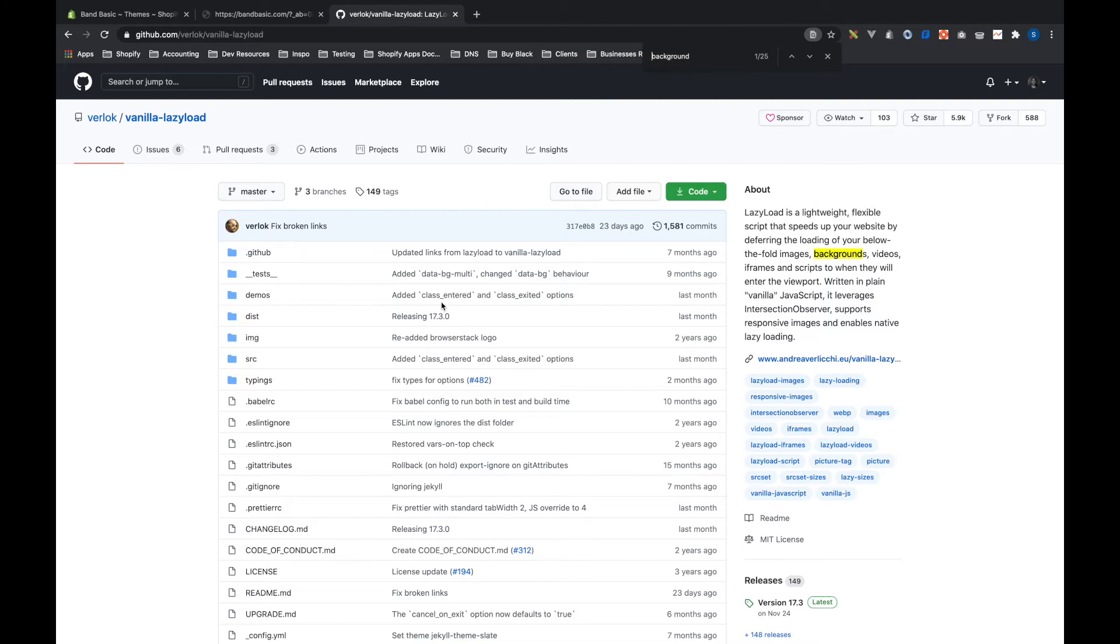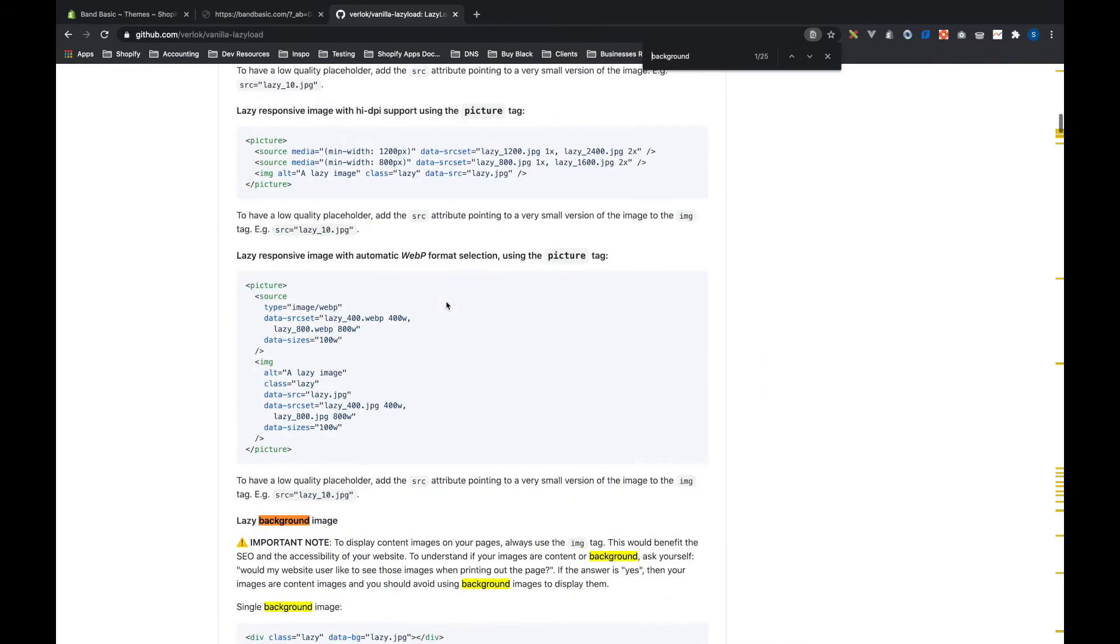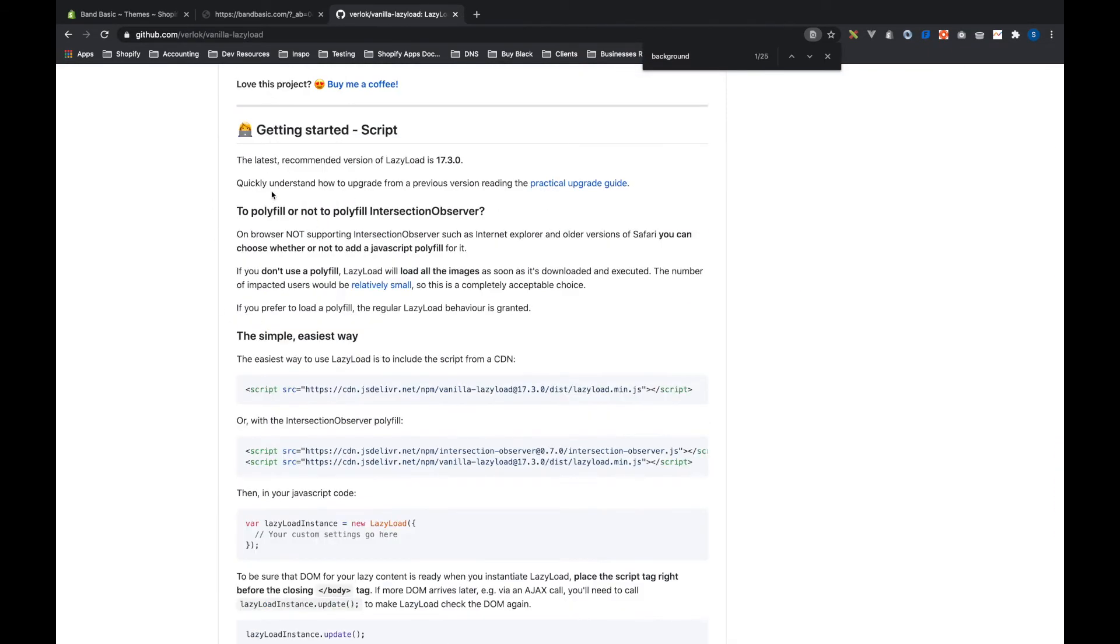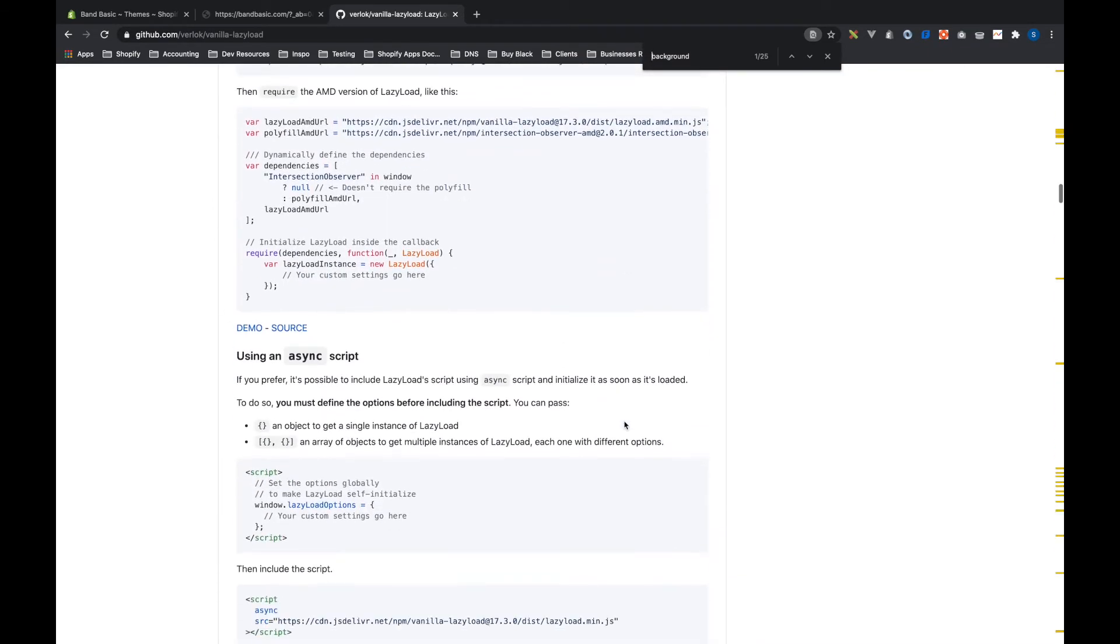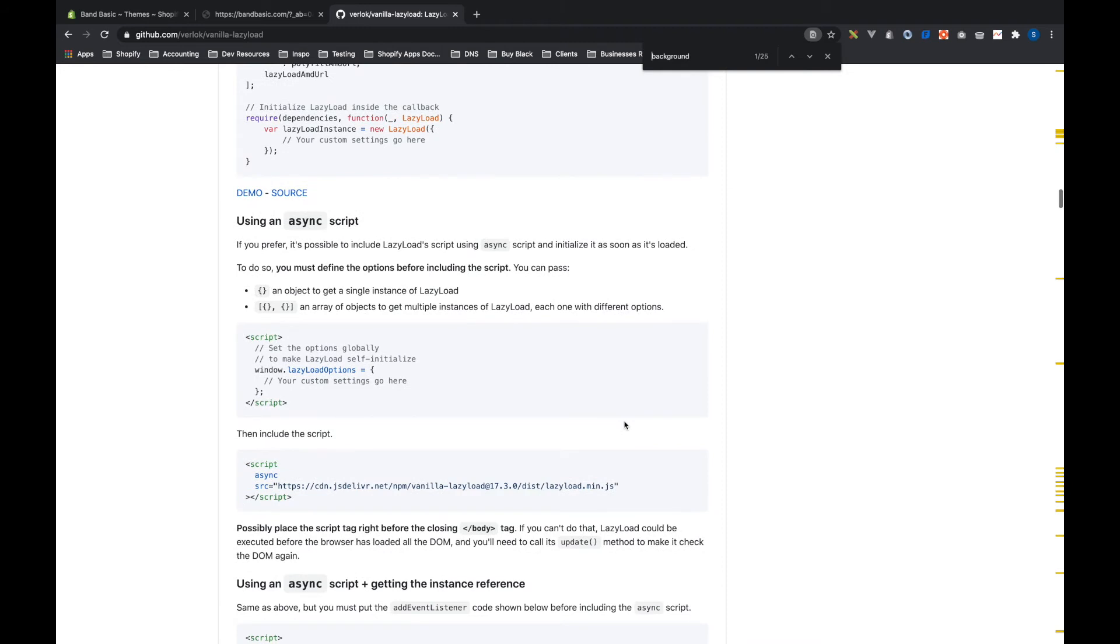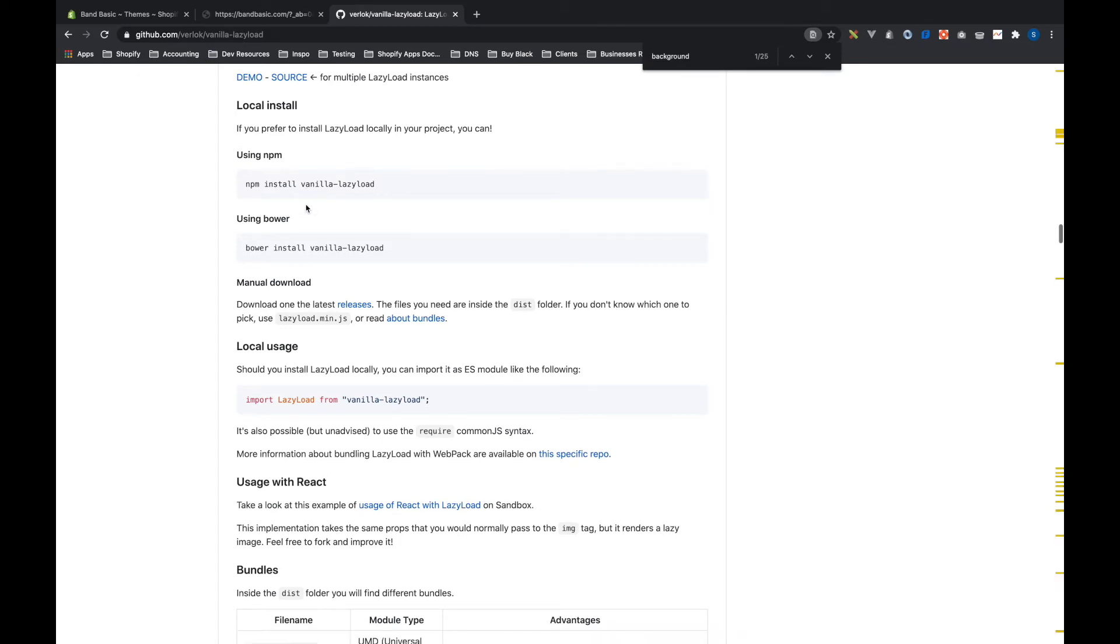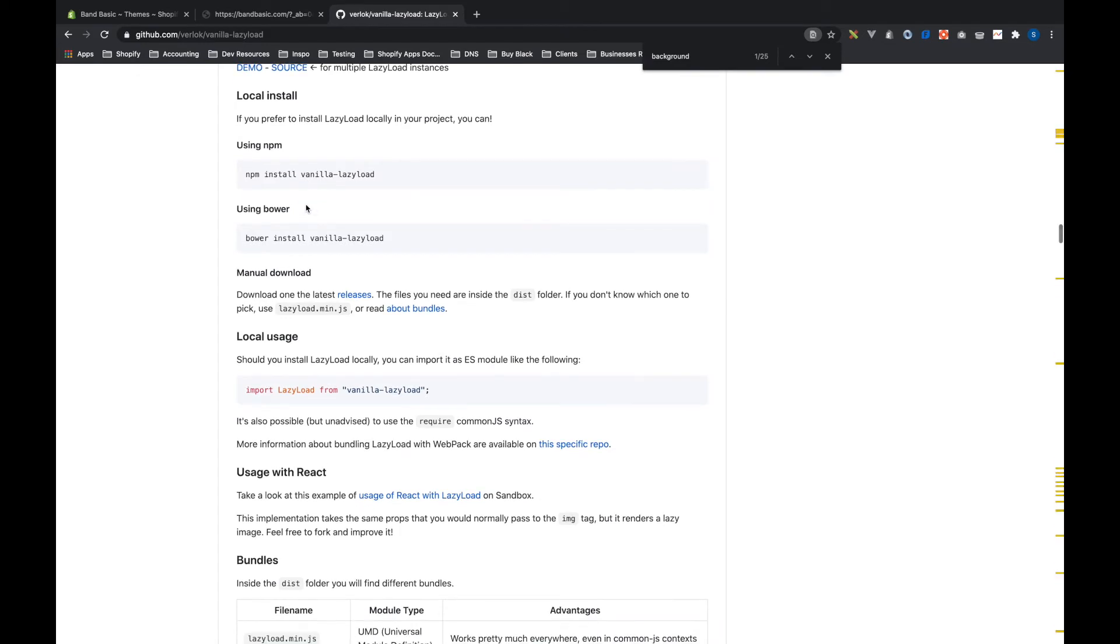And if you look at the description on the side, it's just a lightweight, flexible way to lazy load images and videos and things. So let's start using this. Scroll down here. You'll find this getting started. I actually want to go down a little bit to this local install where we can actually use npm or yarn to install this. And so this is what we need to do.